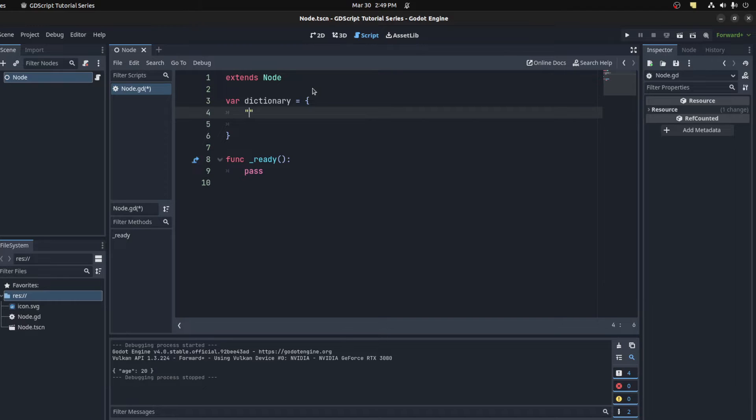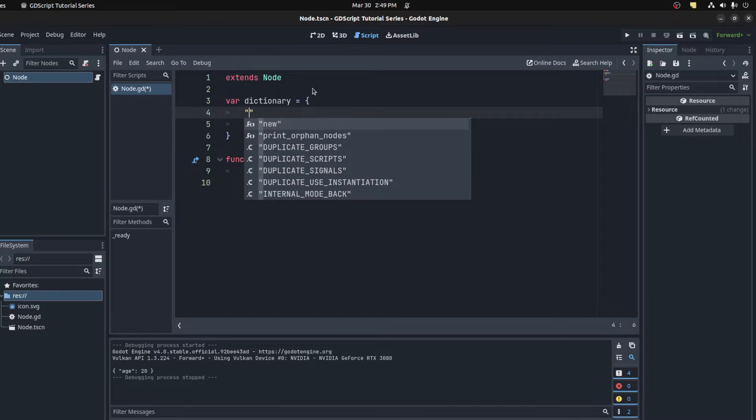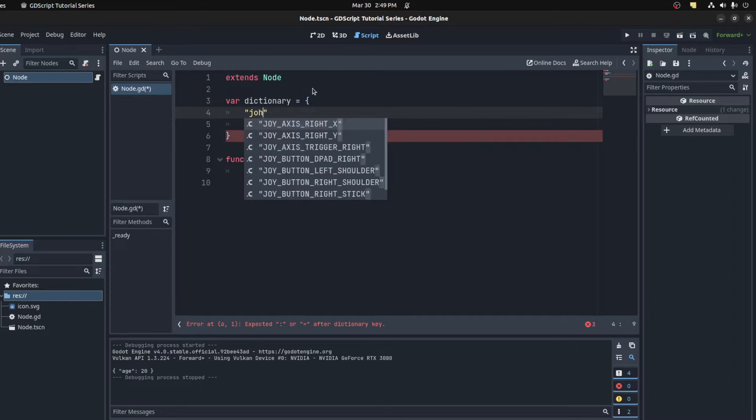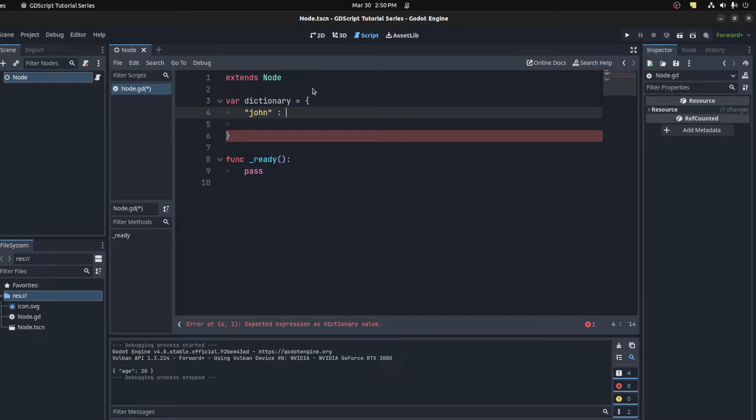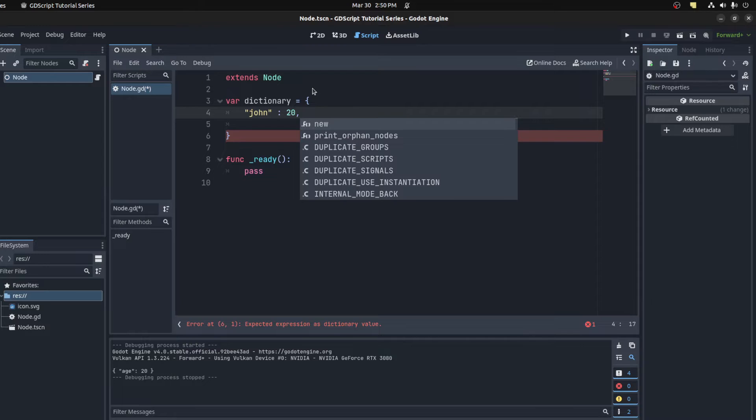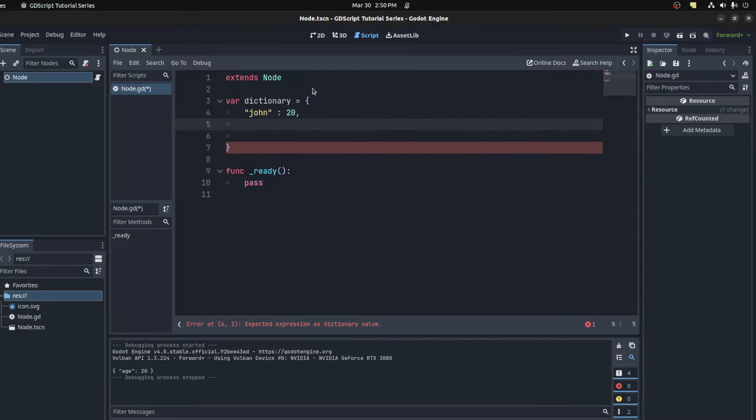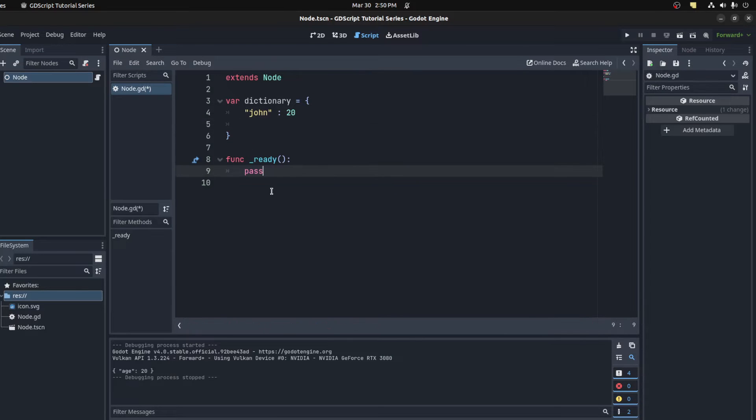We can add an entry, for example, John, and then put his age, so 20. That's one entry, the key and value. To access a dictionary, you simply come down